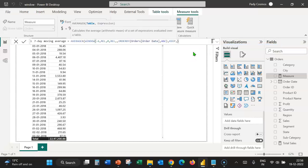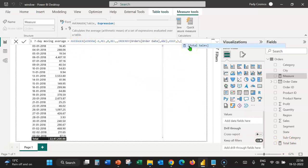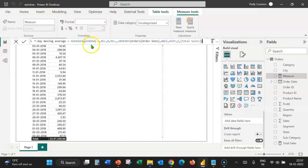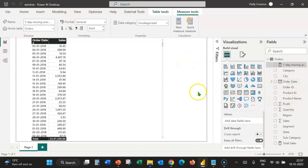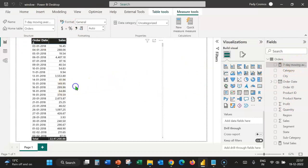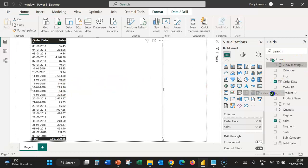Close parenthesis and type a comma. We have to provide the expression argument for the AverageX function, which is the measure total sales. Select total sales and close the parenthesis for the AverageX function. We've finished the 7-day moving average formula. Let's press enter and close the formula. Now I'm going to add the 7-day moving average to the table visual. Let's drag and drop it in the columns well below sales.